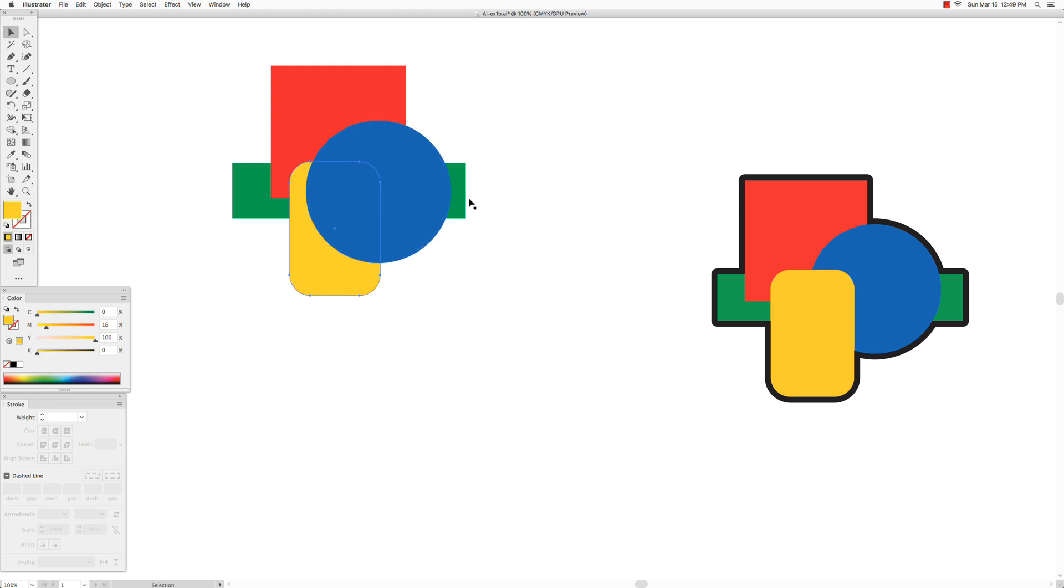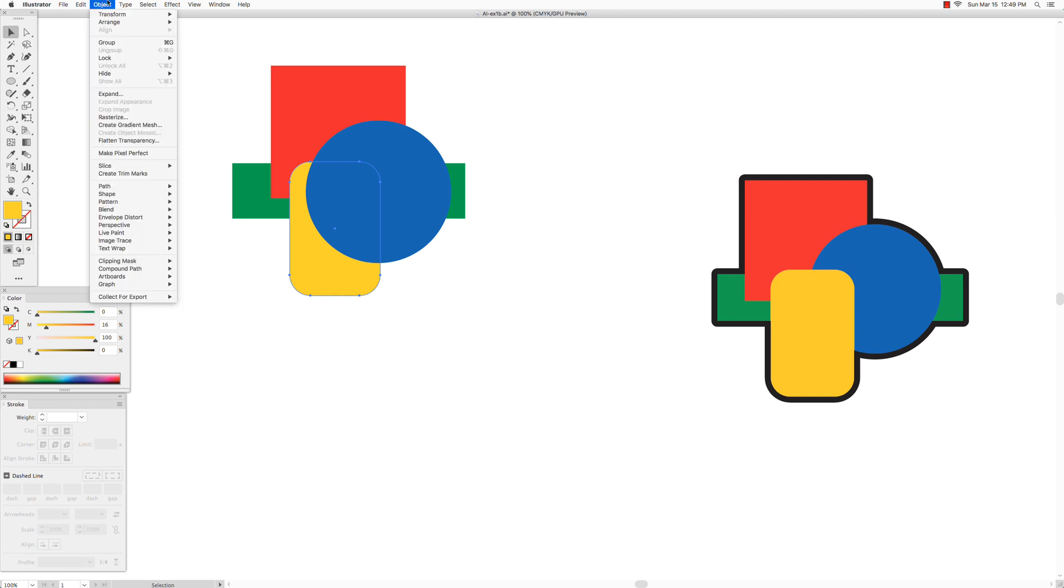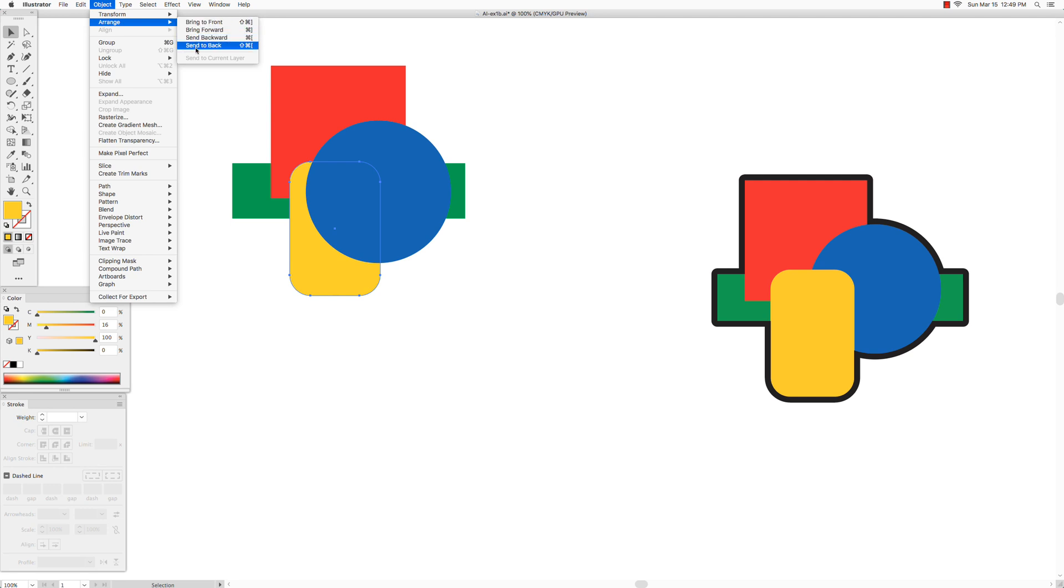So if you want to change the order, there's a couple of ways to do it, and one way is up here in the object arrange. So you have some options here: bring to front, bring forward, send backward, send to back.